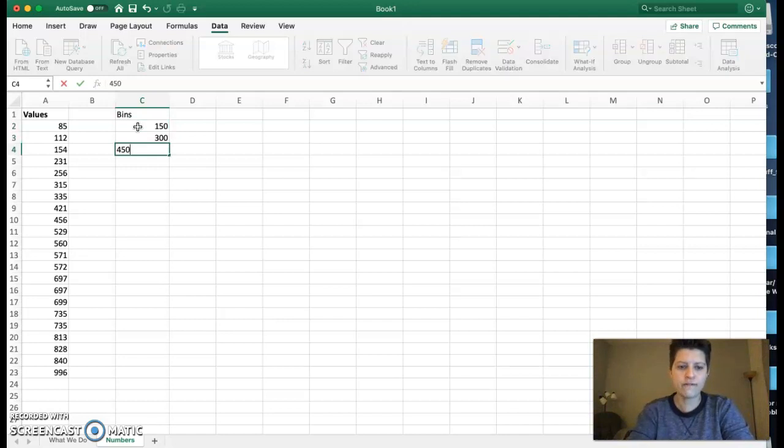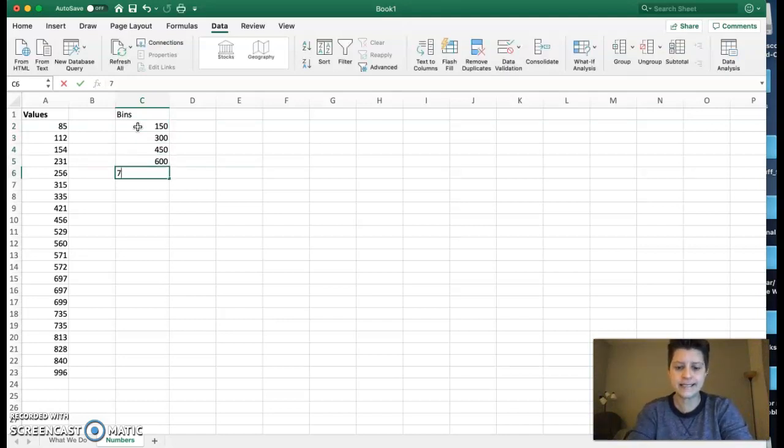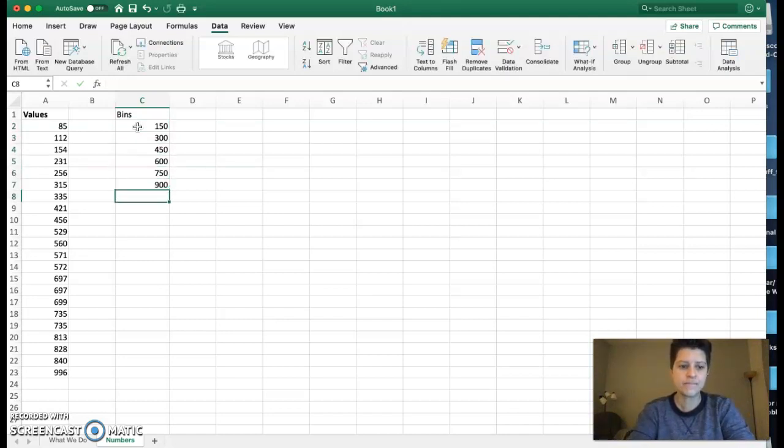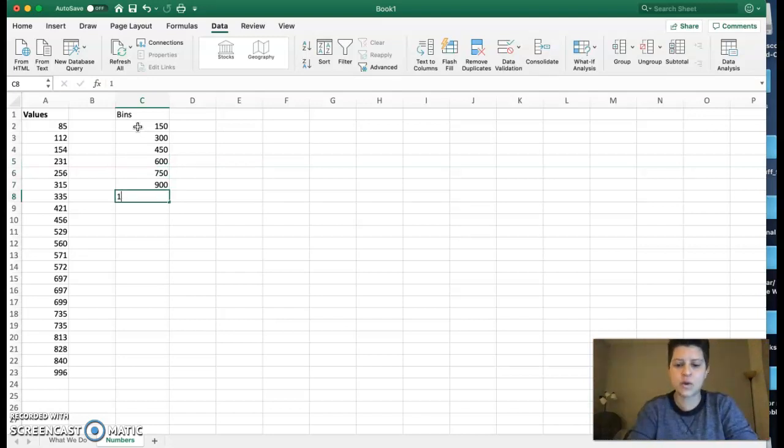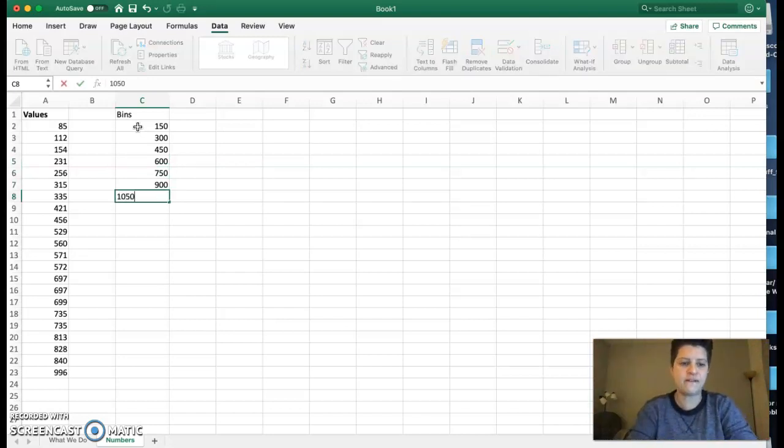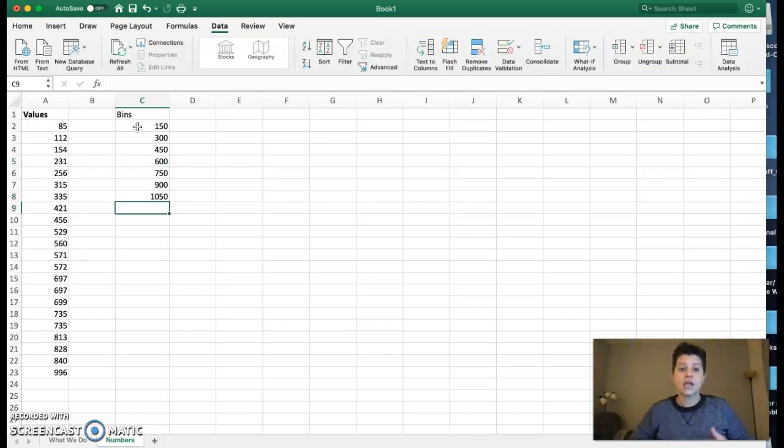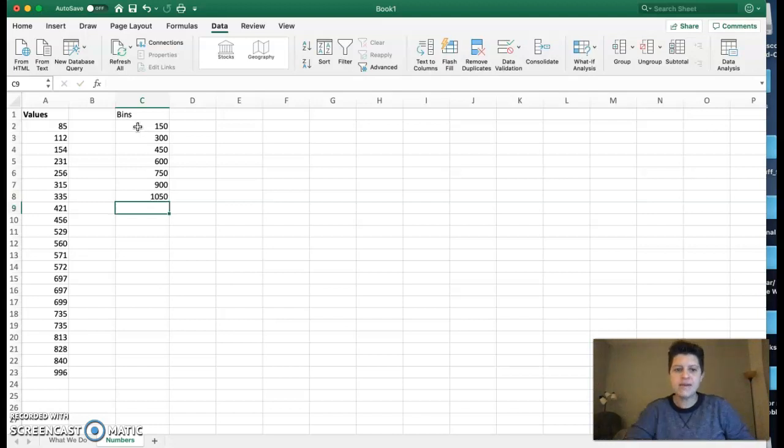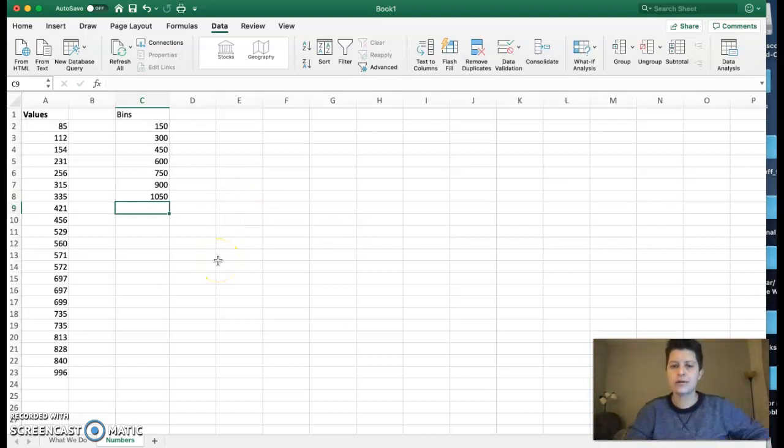These are the upper end, so I do need 1050. These are the upper ends of my bins. All of my numbers are included in that. So now I go to Data Analysis.